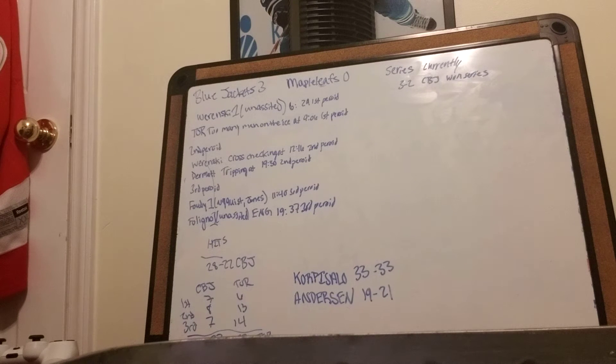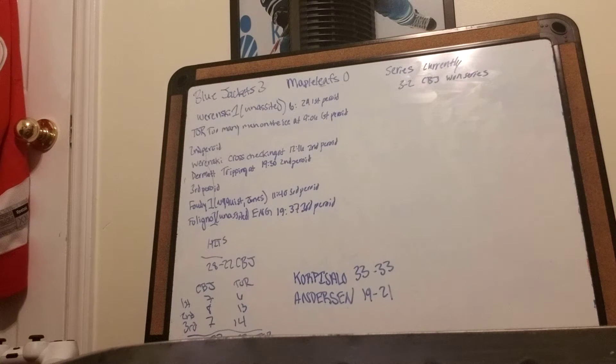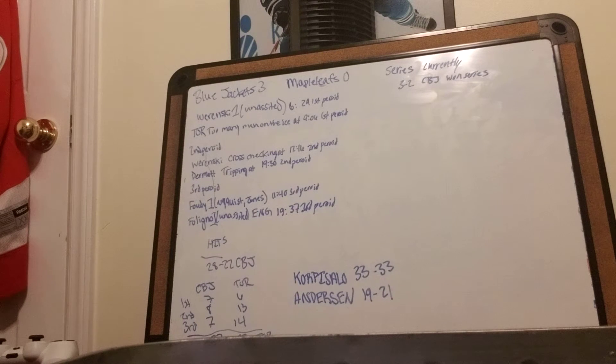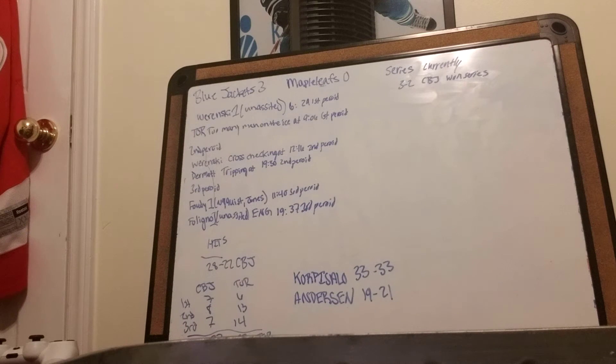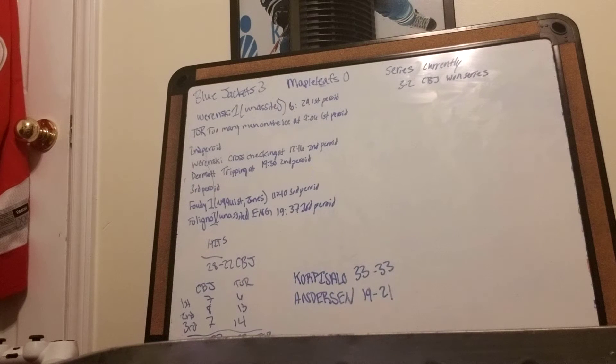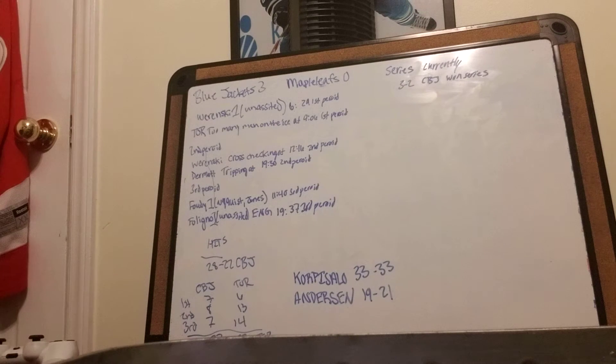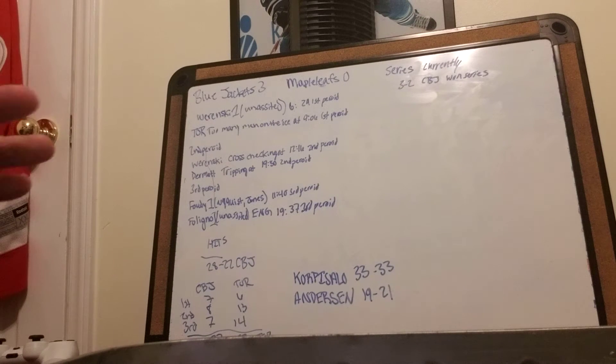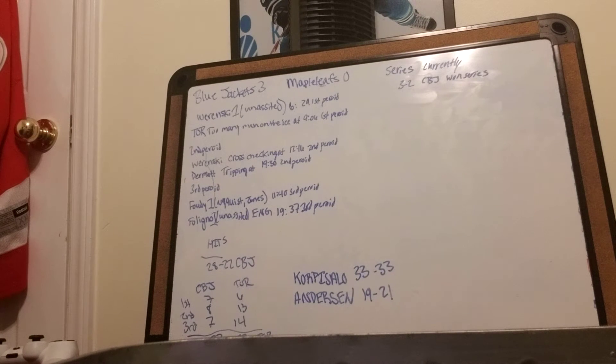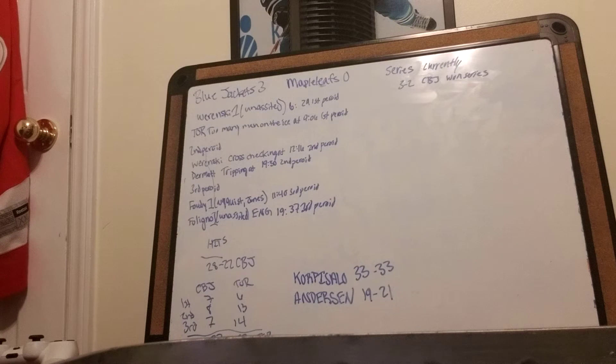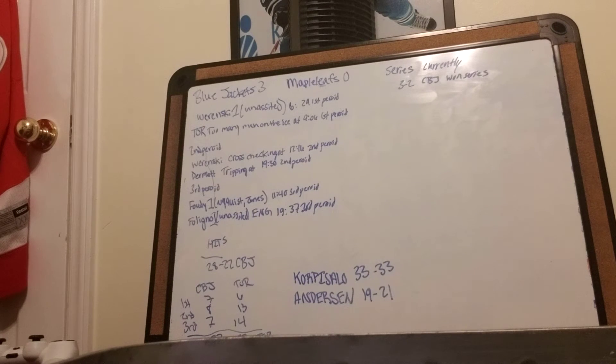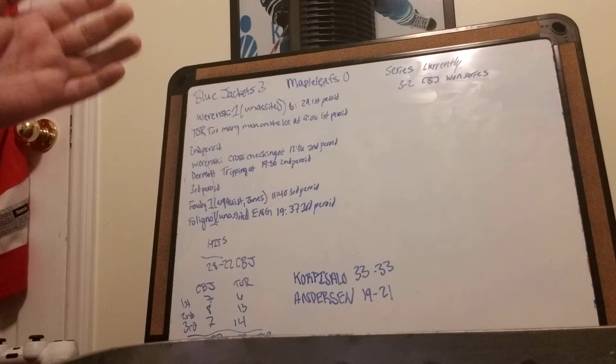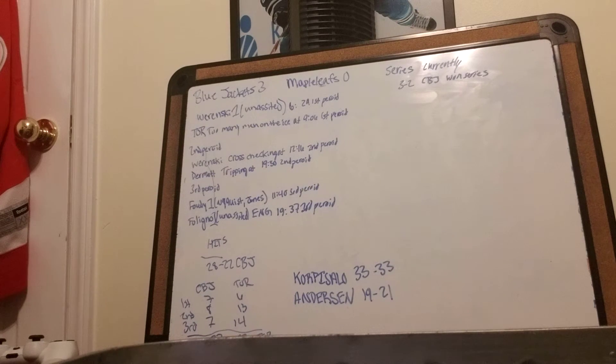Hits were 28-22 Columbus. Shots: Columbus led the first period 7-6, Toronto in the second 13-8, Toronto in the third 14-7.